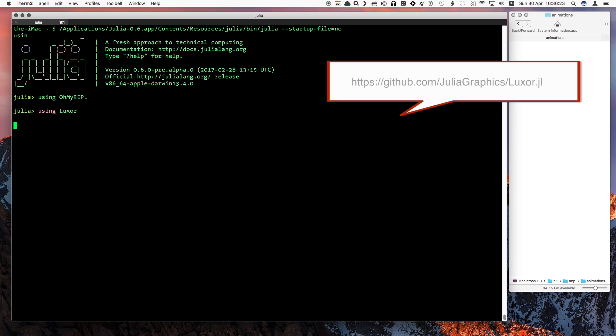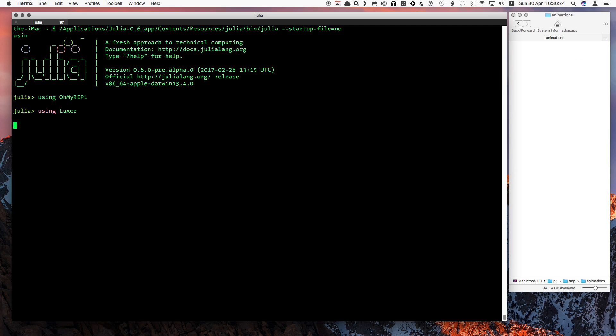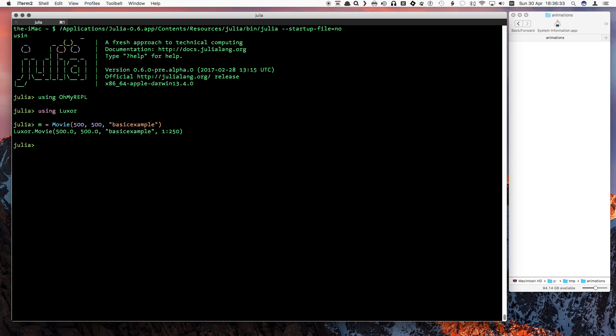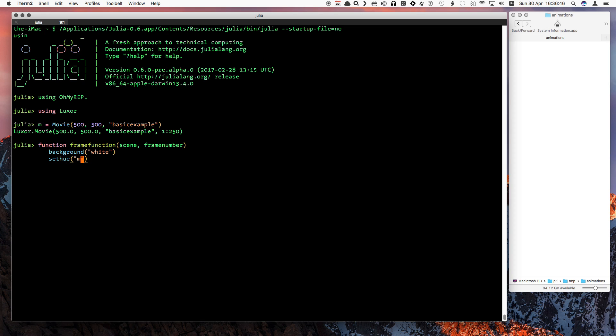For our first movie, how about a simulation of the universe for the first few nanoseconds after the Big Bang? I'll define the width and height and give it a descriptive title. The default length is 250 frames. To draw each frame, we'll define a function. It'll take two arguments, a scene and a frame number. We'll draw a circle with the radius determined by the current frame number.